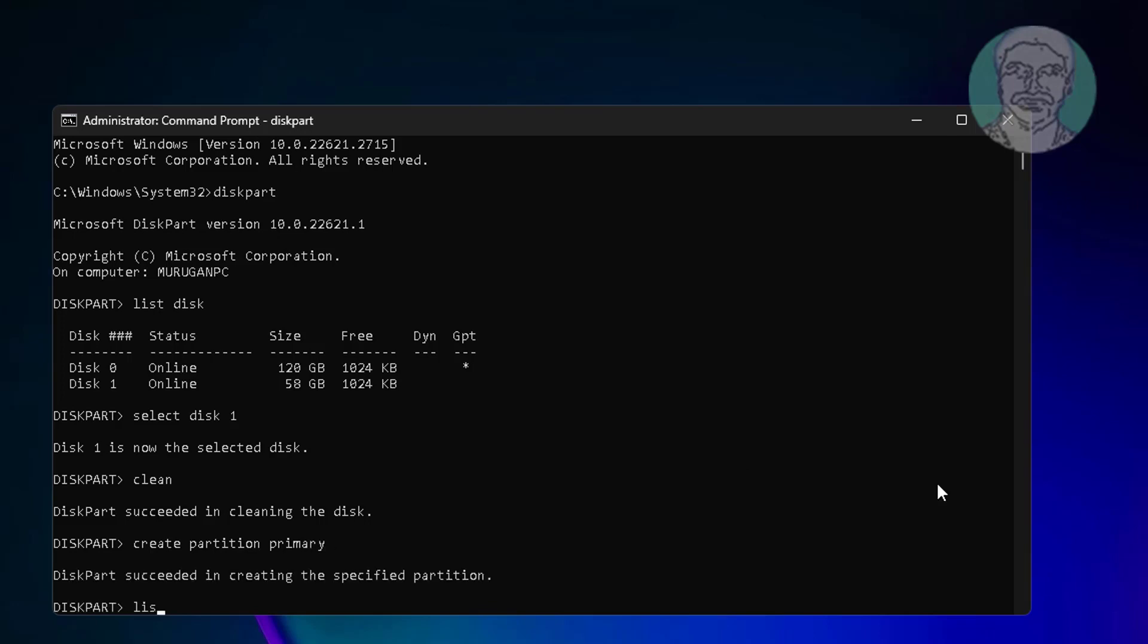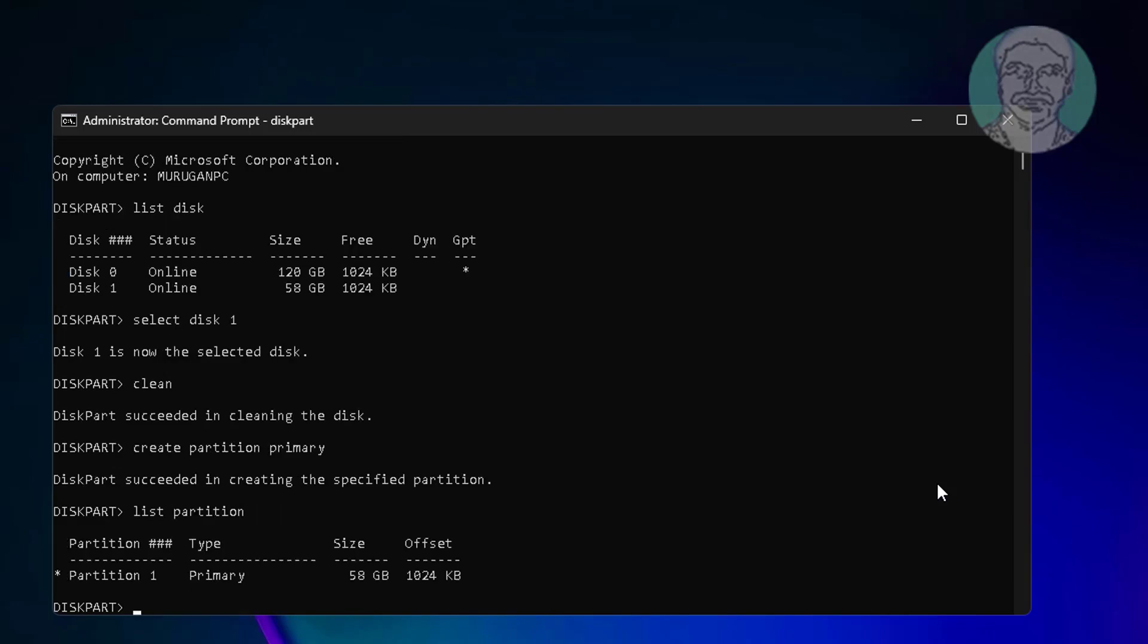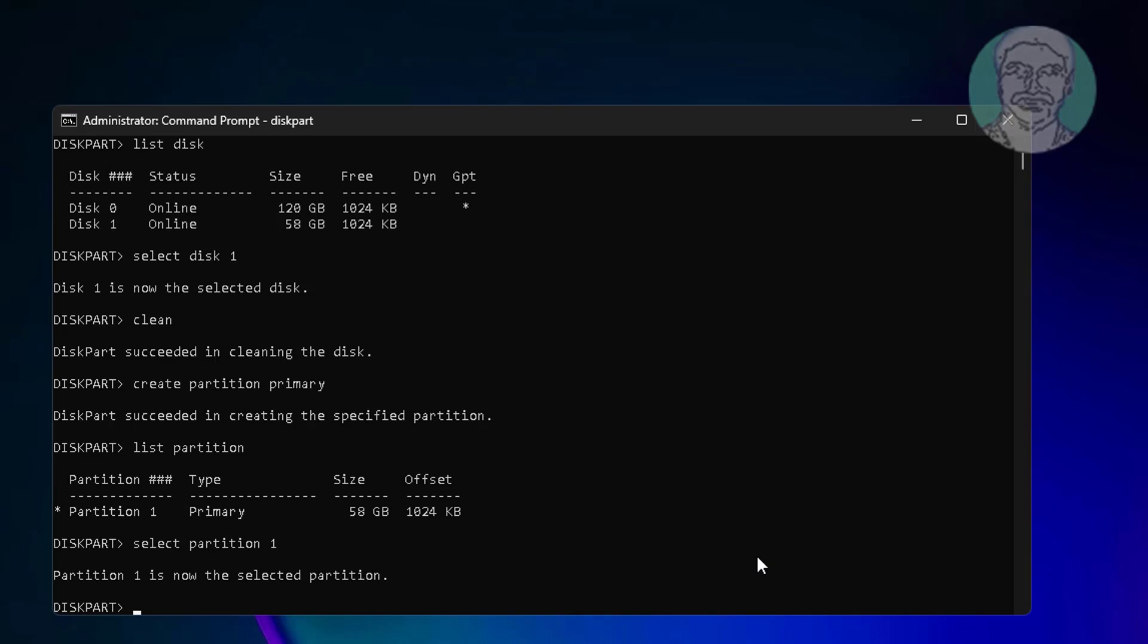Type list partition. Type select partition 1. Type active.